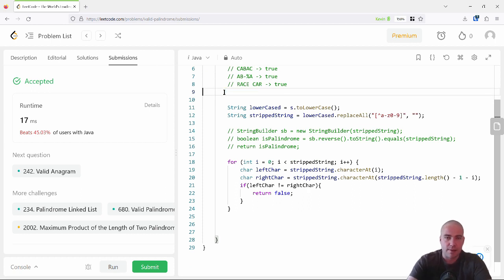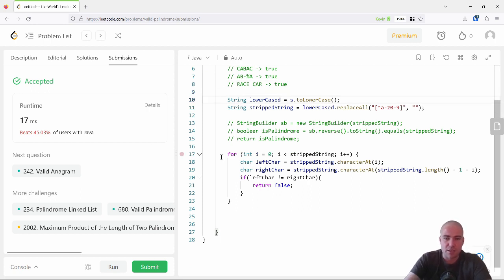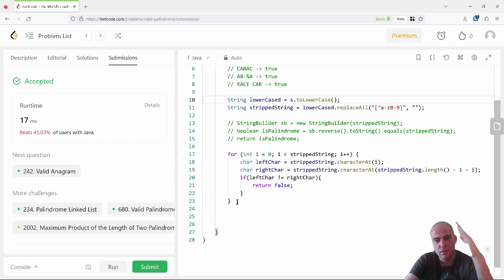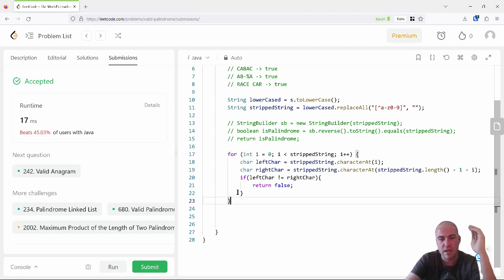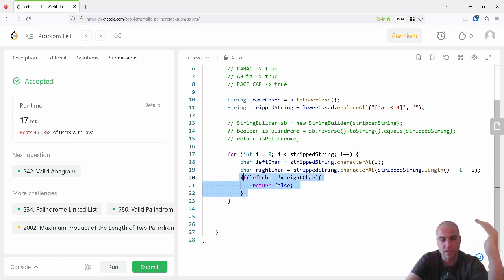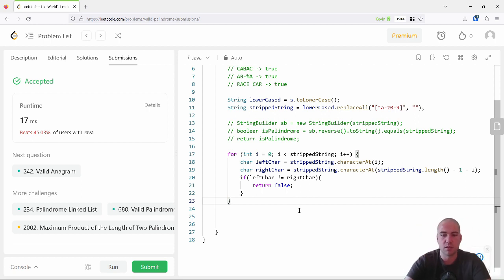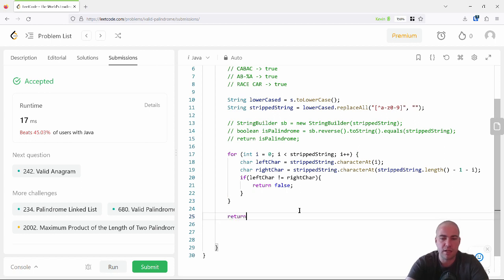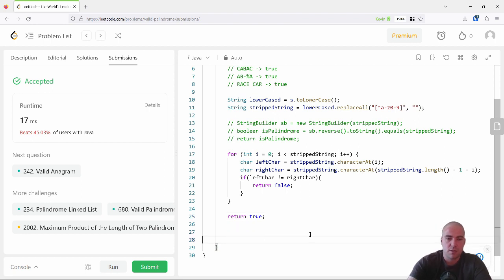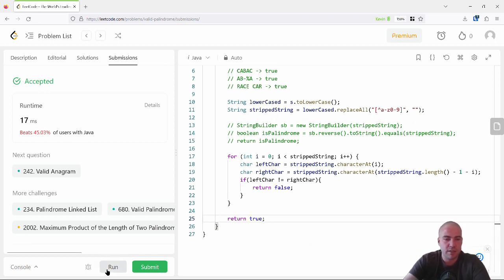If I have gone the entire way through the string without triggering that if statement, that means all characters have a matching mirror. So after the loop I can return true, because I know the string is indeed a palindrome.